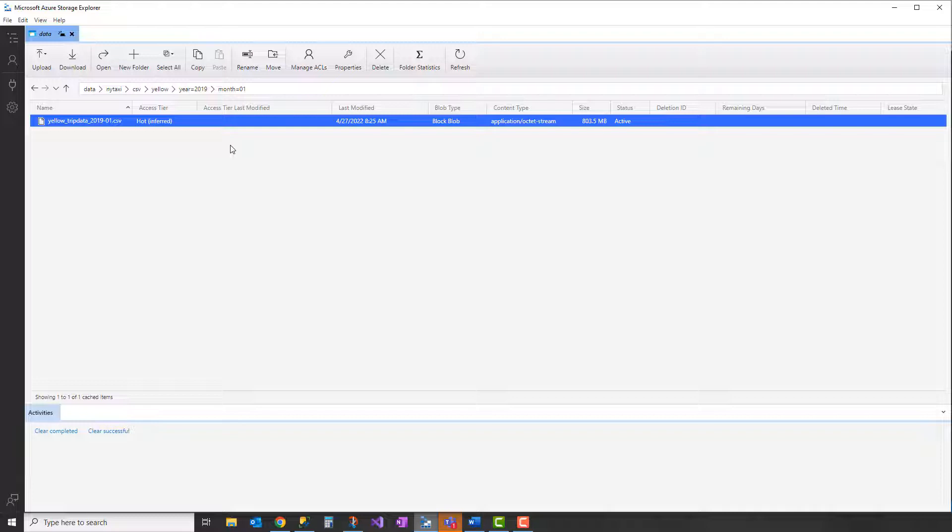You also want to avoid skew. What skew is, is each file really should be roughly the same size if at all possible. You're trying to spread that work out across the nodes that are doing the data processing evenly. If you have small files in some folders and very large files in others, that doesn't distribute the data across that compute evenly.